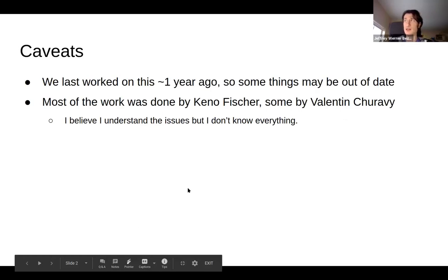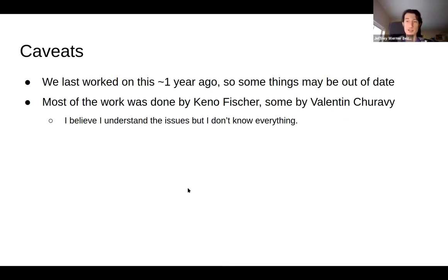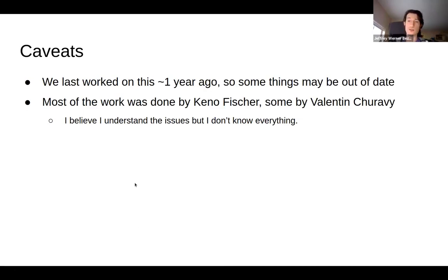Some warnings: we last worked on this about a year ago, for a few months last December. So probably some of this is out of date — I know a lot of things have been improved, fixed, and added. Also, I wasn't the one who did most of the work; it was done by Keno Fisher and Valentin Jarabi. I've talked to them a lot and I think I know the issues, but we might hit the limits of my knowledge.